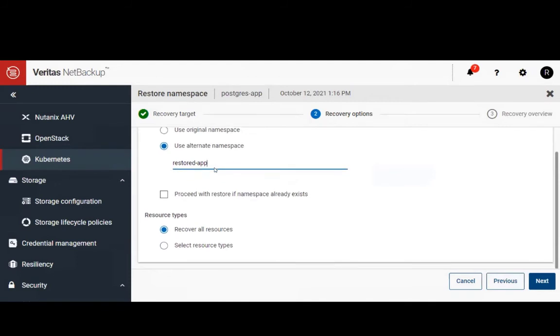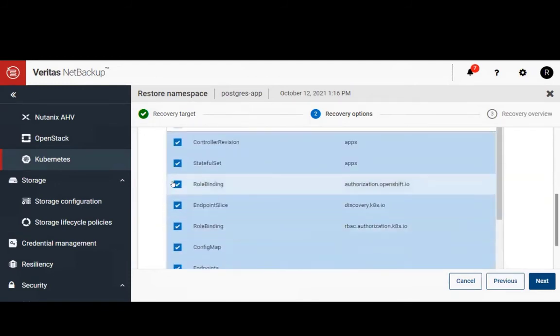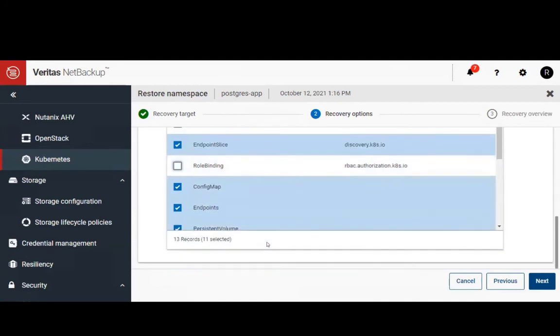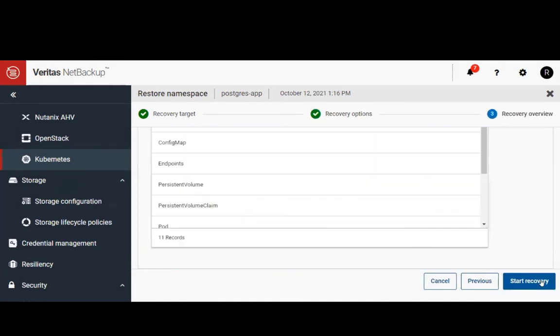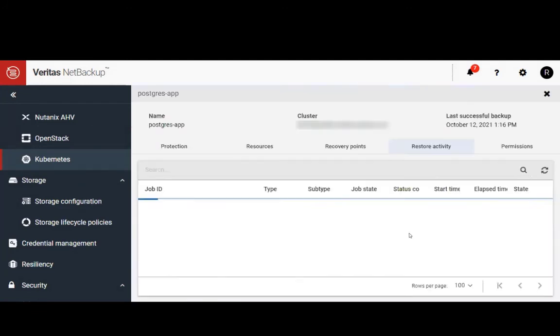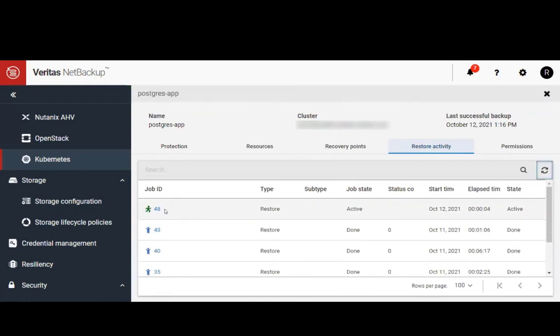We'll select all the resource types and unselect Role Binding. The reason we're unclicking Role Binding is that we're recovering to an alternate namespace. If we were going to restore to the same namespace, we wouldn't need to uncheck these.